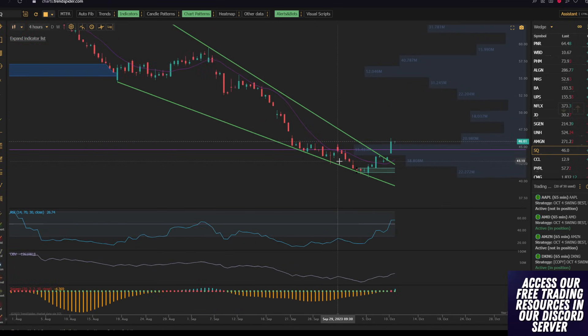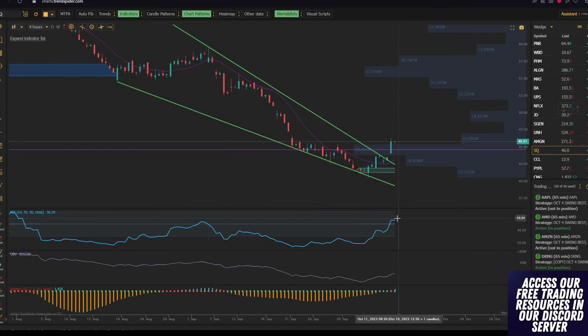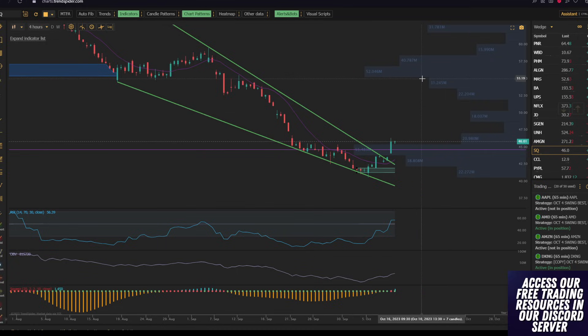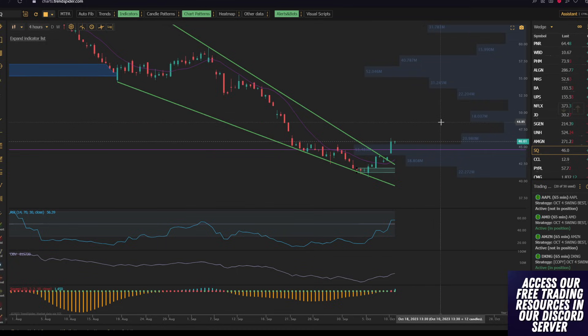SQ has the same exact setup, descending wedge, on-balance volume divergence, RSI divergence, order block support coming in, breaking over point of control, big run up to $55 is sort of where we're leaning for the next couple of weeks and months.